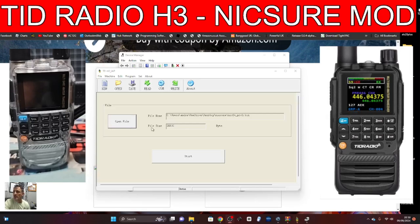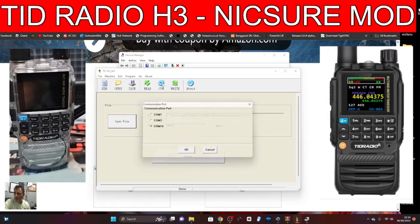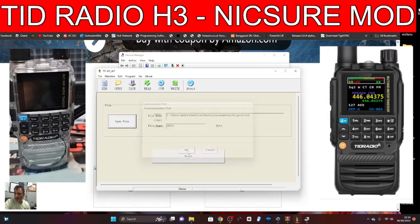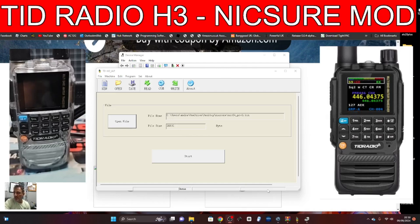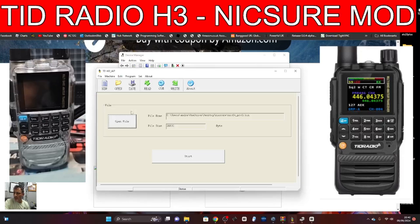Go back to the software and click the yellow folder. You'll end up with this window. Go to COM 16, click OK, and you're now able to talk to your H3 radio. Turn it off, because to load the firmware we put our finger on the PTT and hit start. But first you need to open the firmware file you've chosen to load.